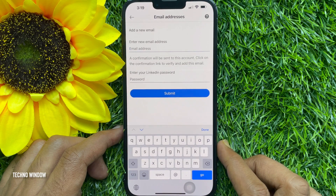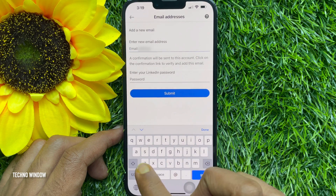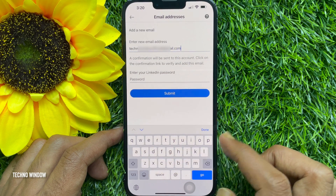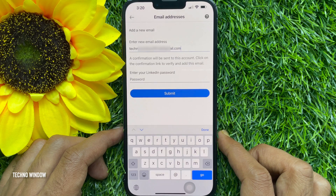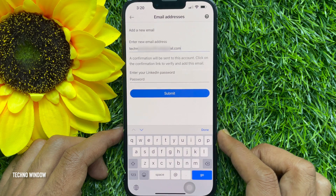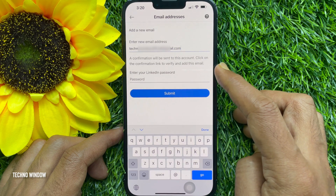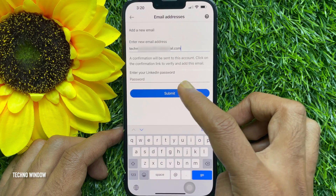Enter your new email address in the Email Address field. A confirmation will be sent to this account — click on the confirmation link to verify and add this email.